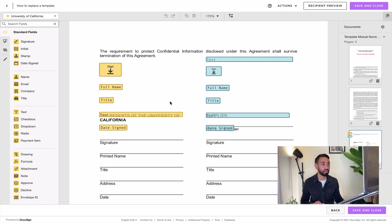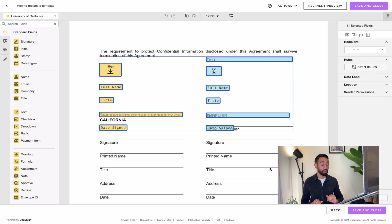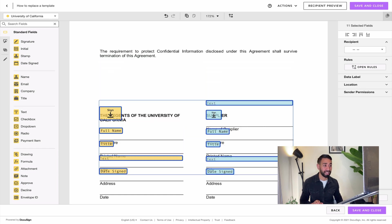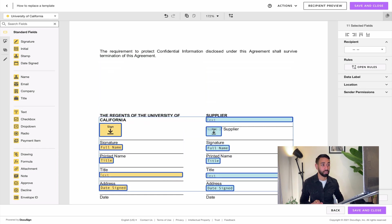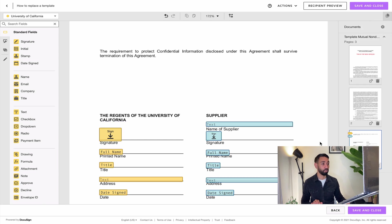If we go to the third page, you can see that the fields are not aligned with the lines of the document. So what you want to do is select all your fields, and then using the down key, just reposition your fields to the right position. And that's basically it. When you're happy with that, just click 'Save and Close'. You've just updated the underlying document sitting in your template rather than creating a new template and starting the whole process from scratch.